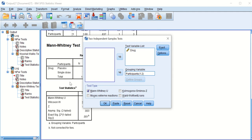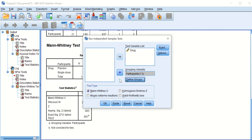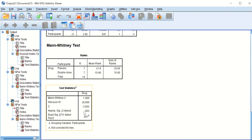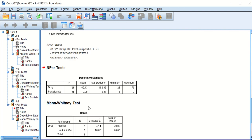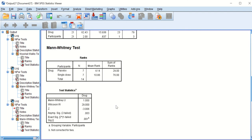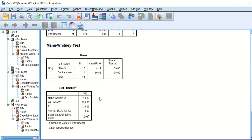Next, we compare placebo versus double dose. Set group 1 as placebo and group 3 as double dose, keep everything else the same, and click OK. The test shows a significant p-value between placebo and double dose of the drug as well.